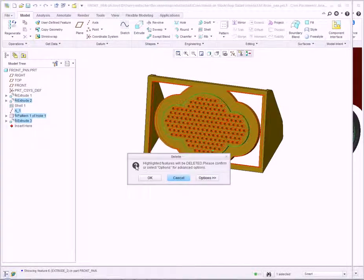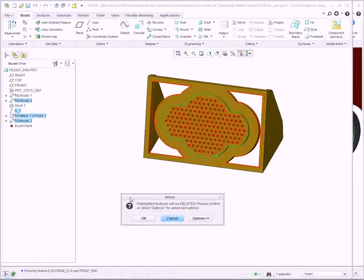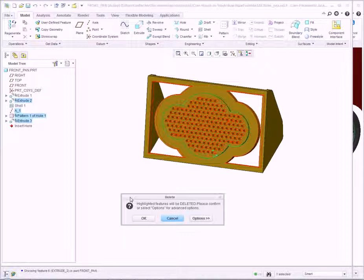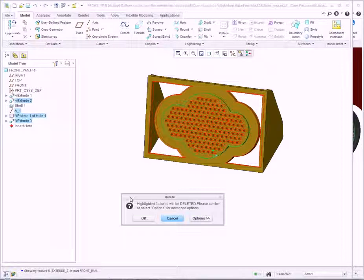However, I'm immediately notified that deleting that extrusion could impact other features in my design. I could go back and make additional changes to maintain those features, but because this is a late-stage design change, I need to do this quickly and easily.